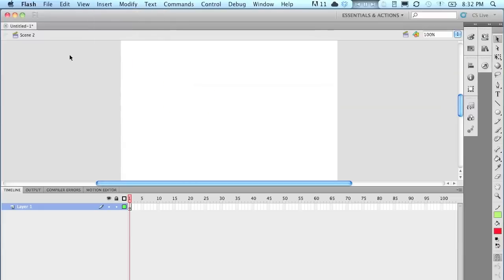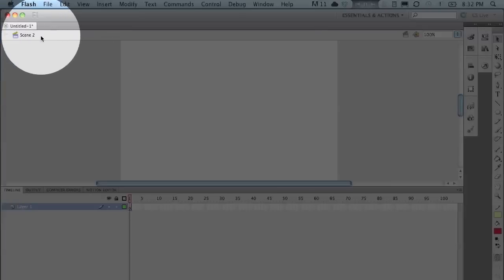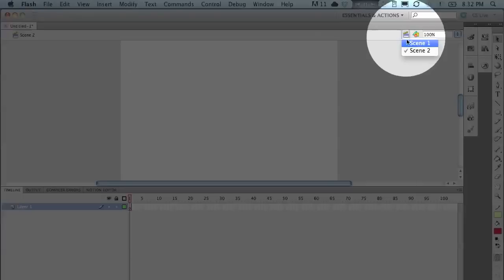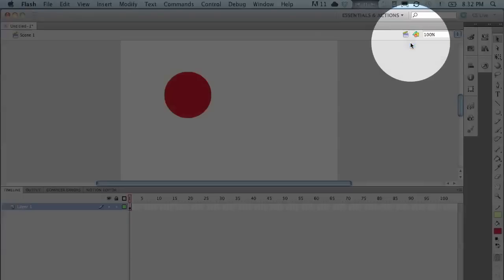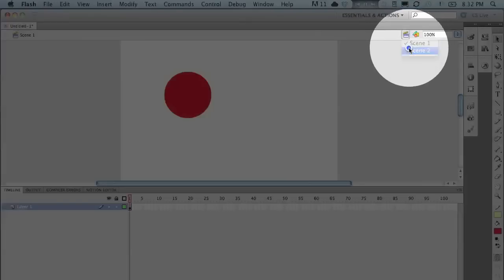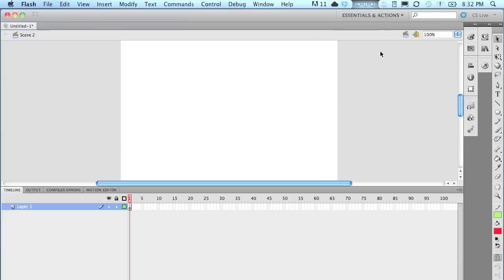But don't worry. Nothing's been deleted. As you'll see up in the left-hand corner, it says that we're in scene 2. And if we want to go back to scene 1, we just click on that little icon there, that button. And we can select scene 1. And you can see my circle is back. So everything is OK.